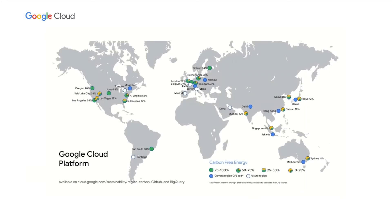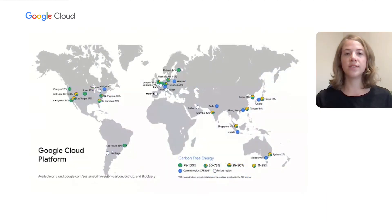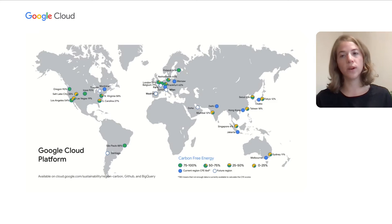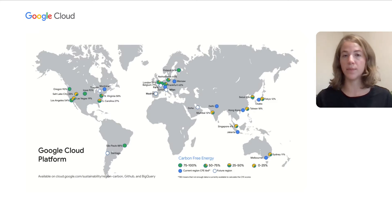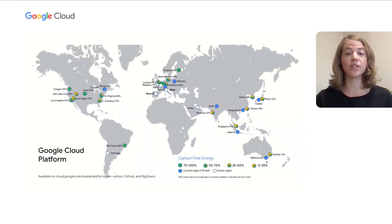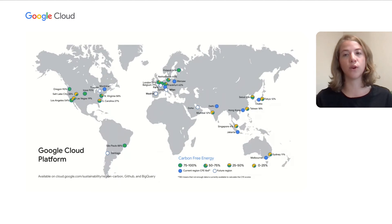That is why we've published the carbon-free energy scores for every region we operate in. As you can see, the CFE score can vary greatly between regions, even between some that may be relatively close in proximity. For example, you can see that if you move a workload from Salt Lake City, which has a CFE score of 28%, to Oregon, which has a CFE score of 90%, you can significantly reduce its carbon emissions. In fact, selecting a low region is one of the most impactful choices you can make to reduce your overall cloud carbon emissions footprint.